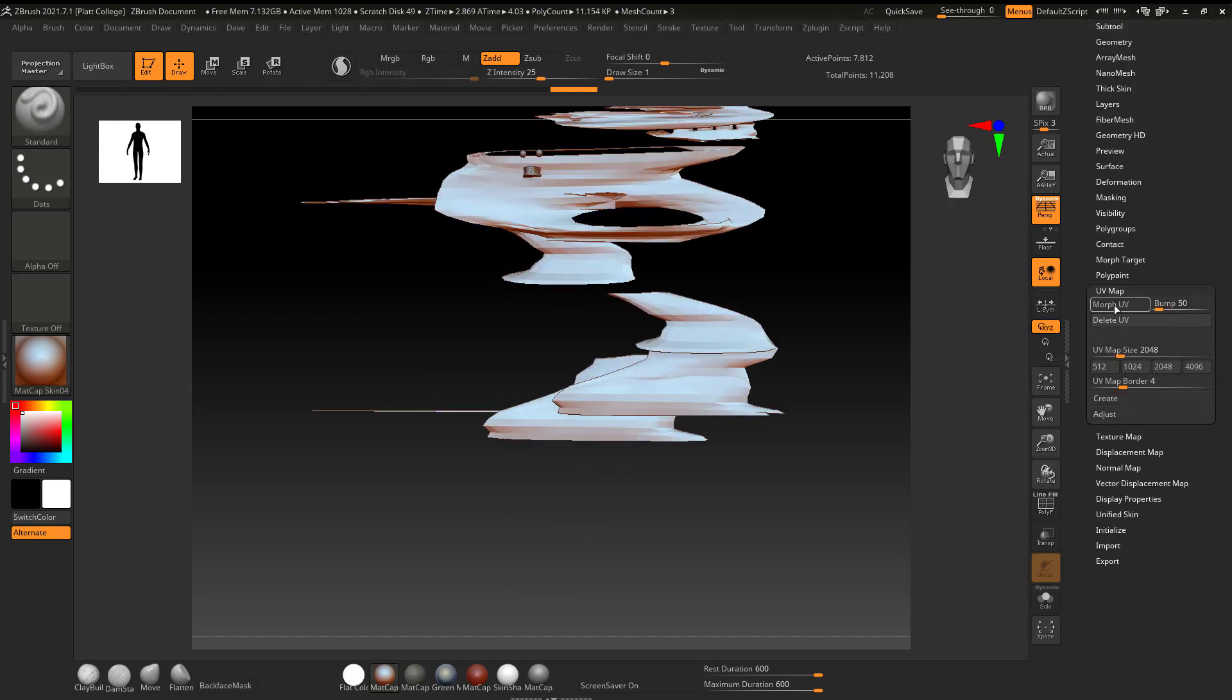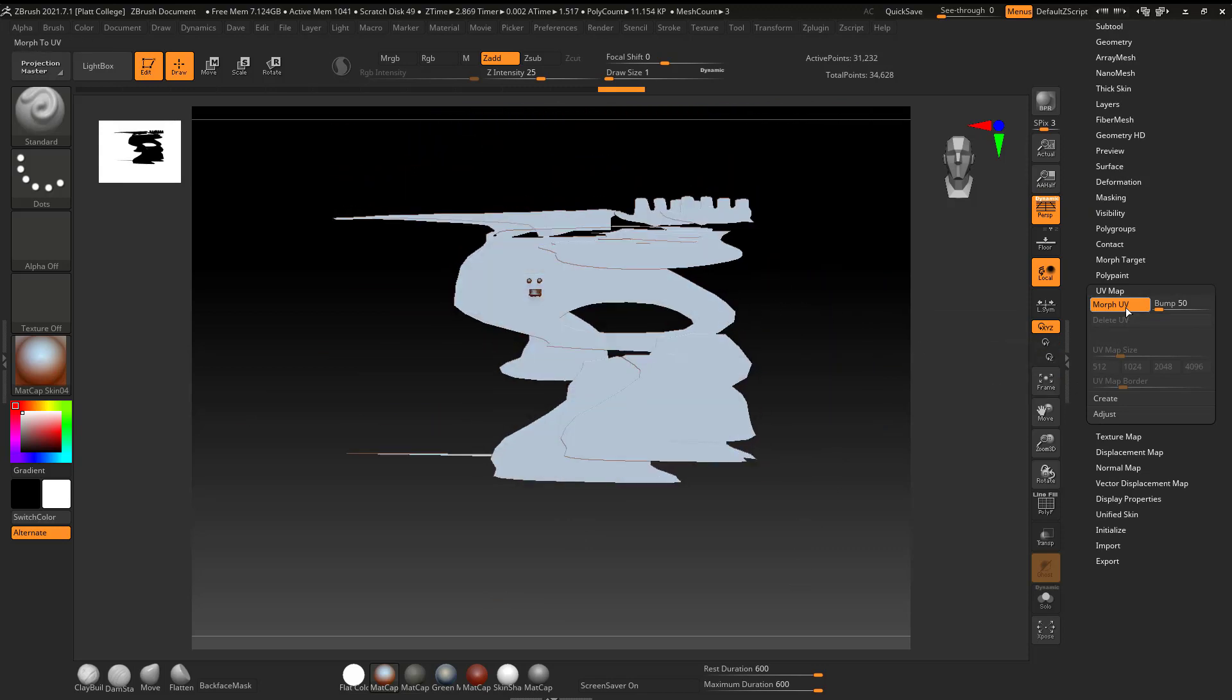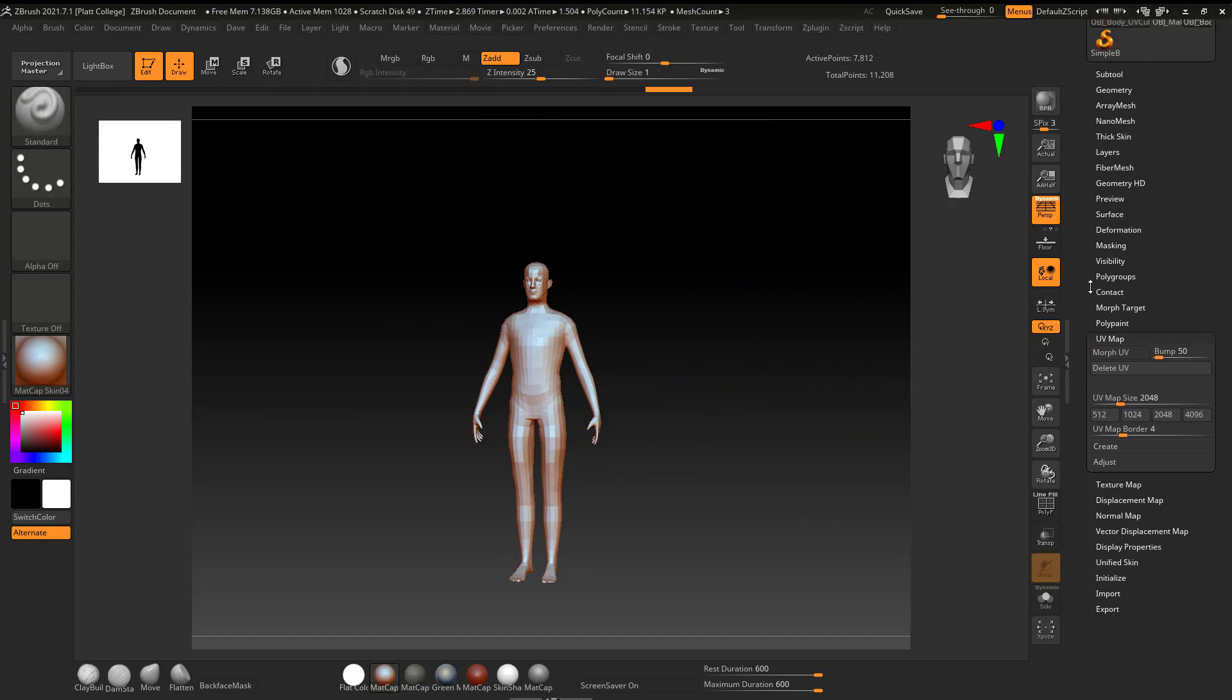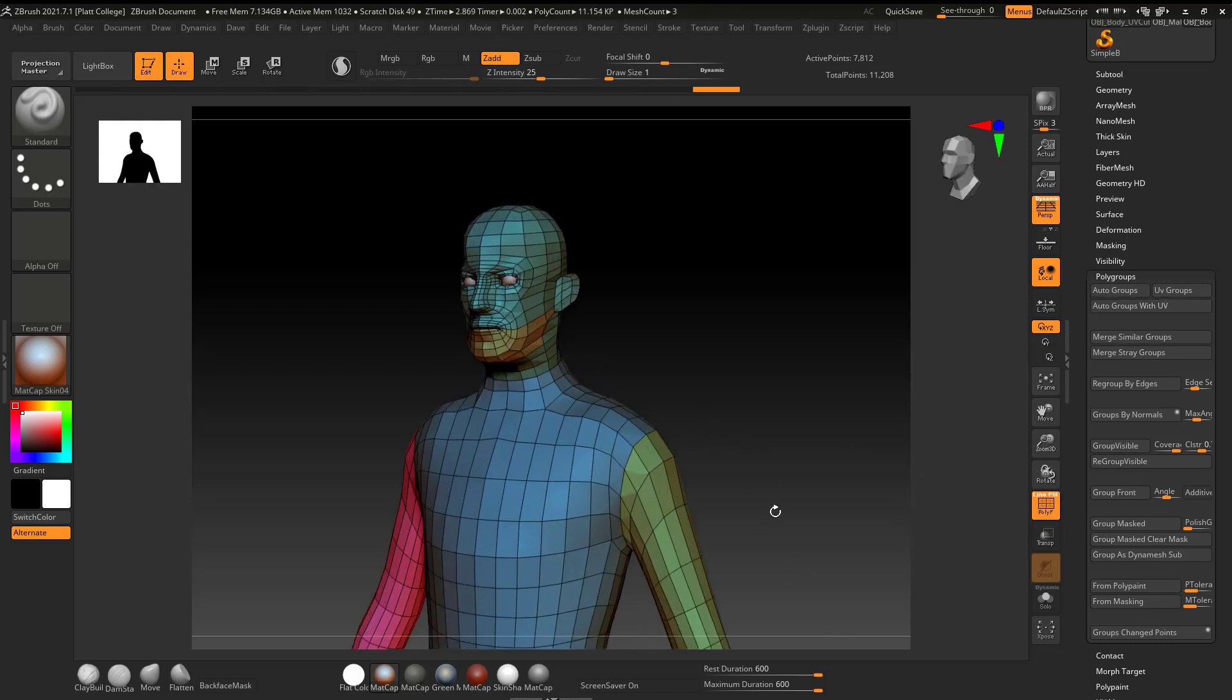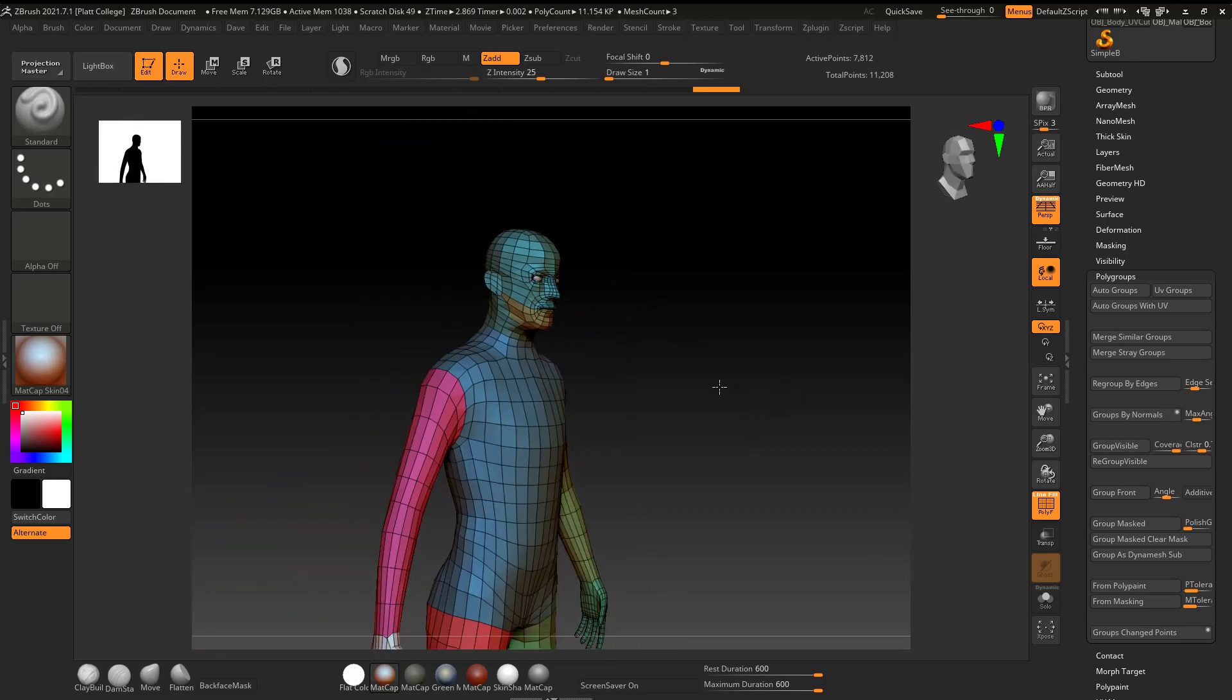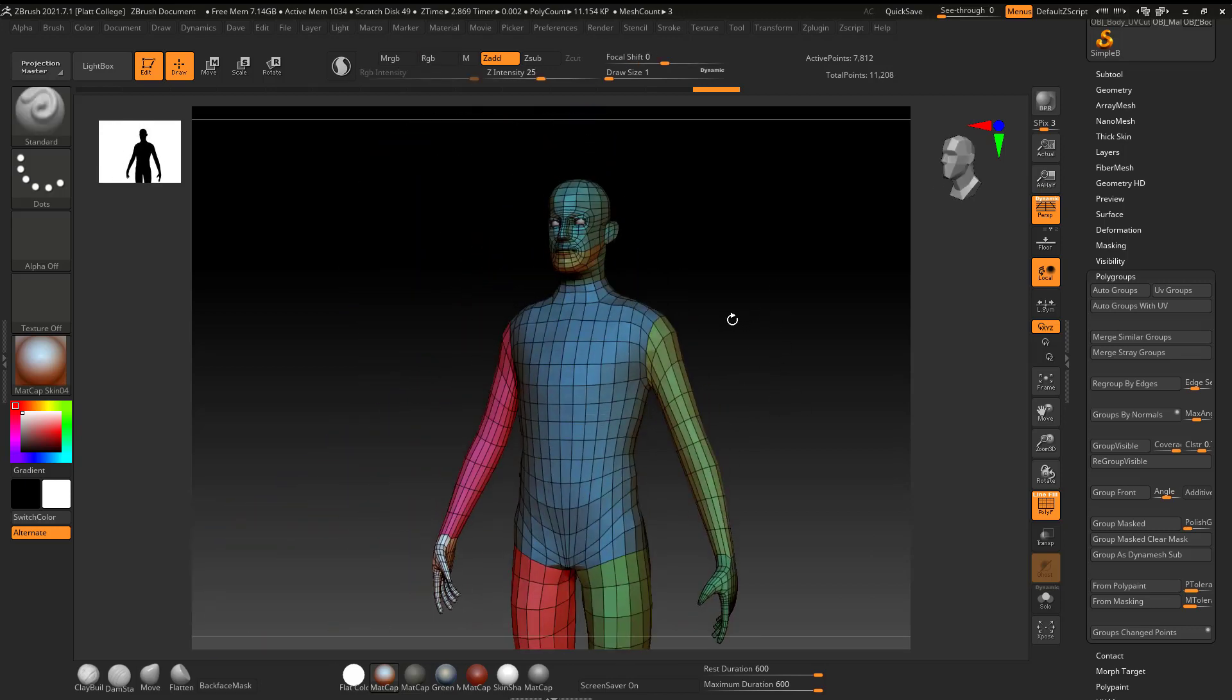And I can see that yes, he did morph into kind of our bad UVs from Maya. But now what I can do is I can come to polygroups and I can say auto groups with UV. And if I turn on poly F, boom, I have my polygroups on here exactly where it was set up.